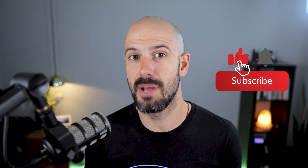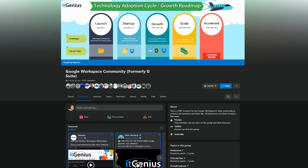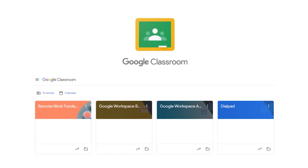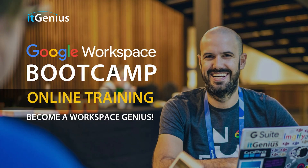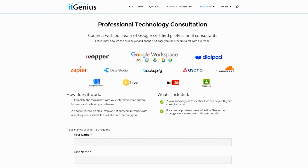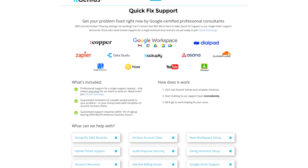If you like this content, please hit subscribe and the bell notification so you can be notified when we go live or drop new content. If you'd like to connect with us, hit us up on social media or join our free community group — all the links are below this video. If you'd like to learn more about Google Workspace, you can join our free Genius Academy by transferring your billing across to IT Genius, or join a Workspace Basics Bootcamp. If you're a business owner interested in an audit of your technology stack or Workspace account, take advantage of our free consultation. And if you need help right now, consider joining Concierge or taking up a quick fix with our team.